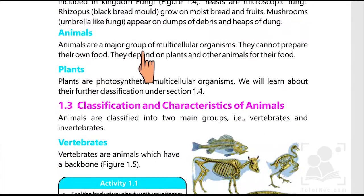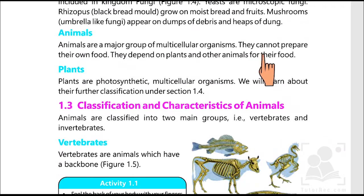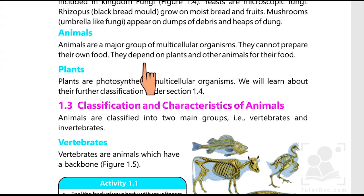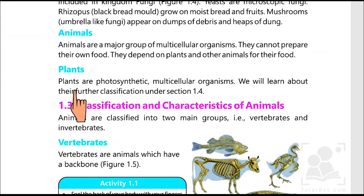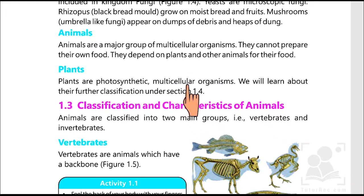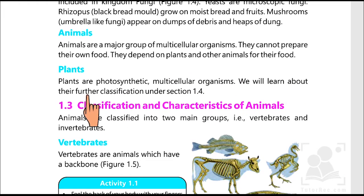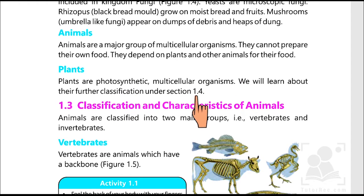Animals are a major group of multicellular organisms. They cannot prepare their own food. However, they depend on plants and other animals. Whereas plants are photosynthetic, multicellular organisms. We will learn about their further classification in the next coming videos.